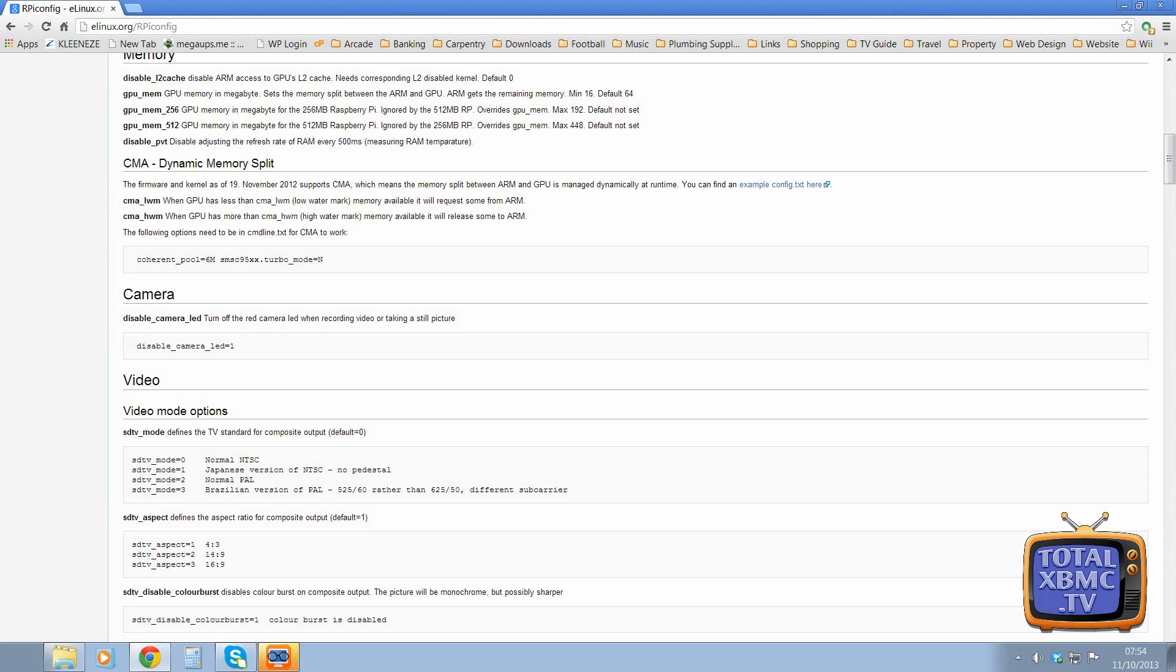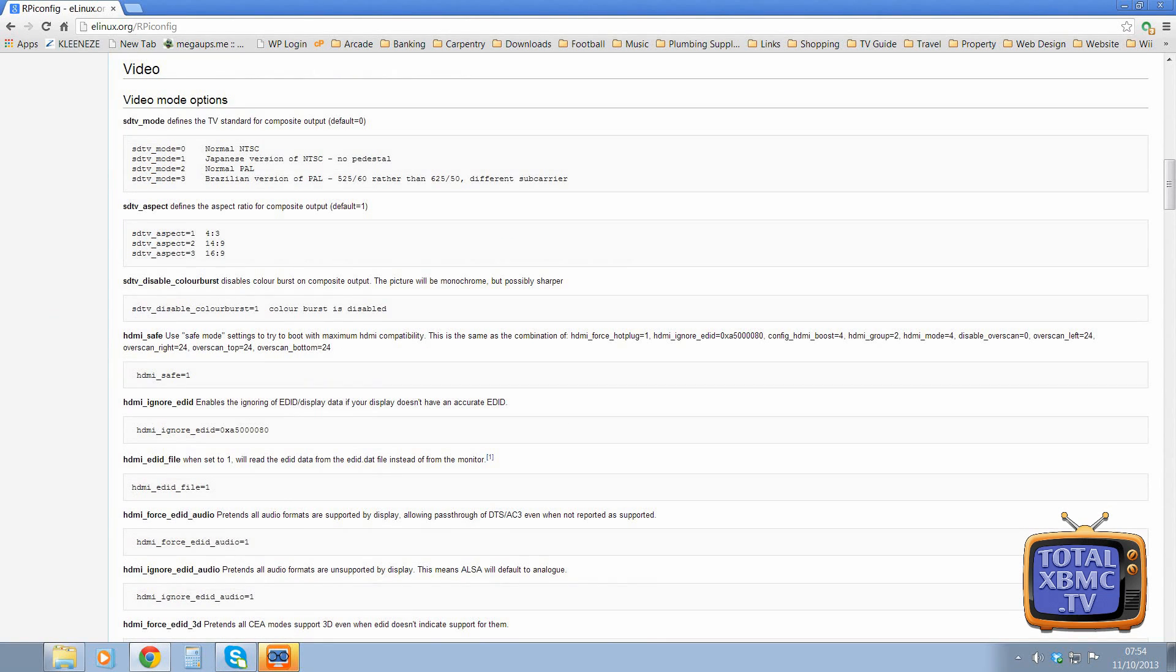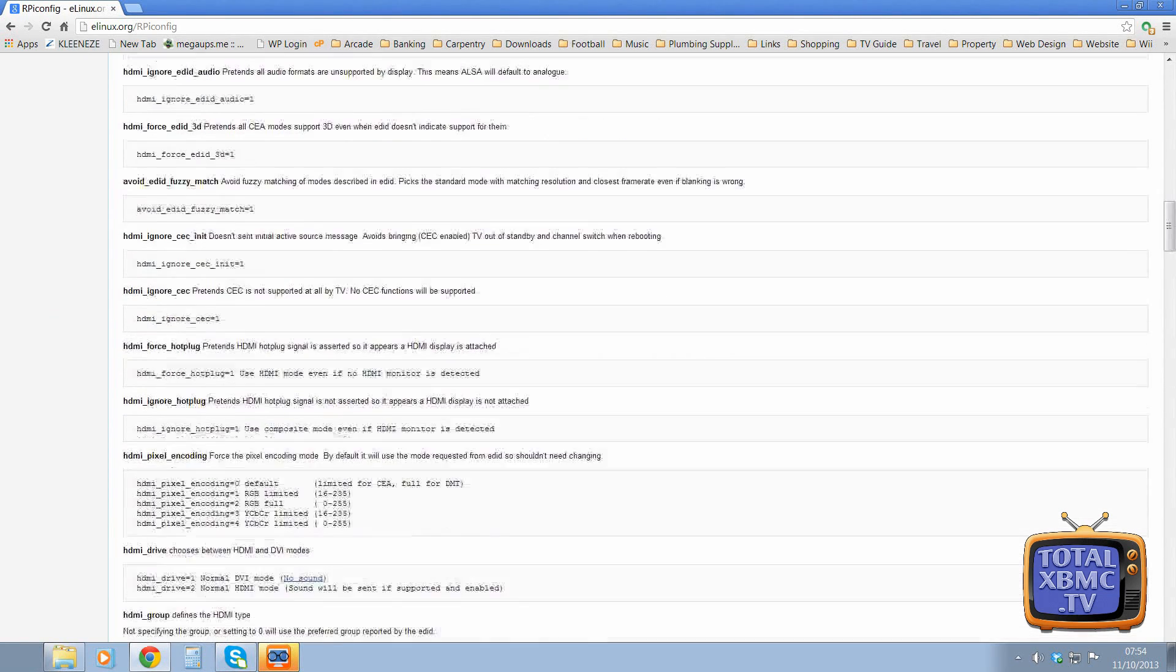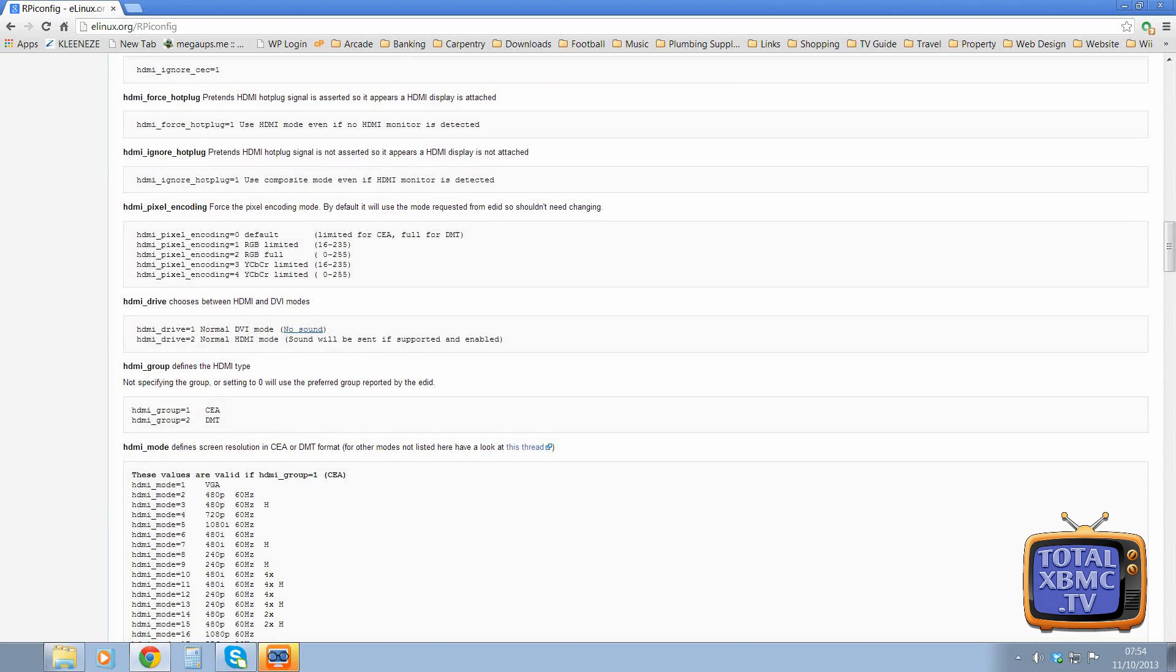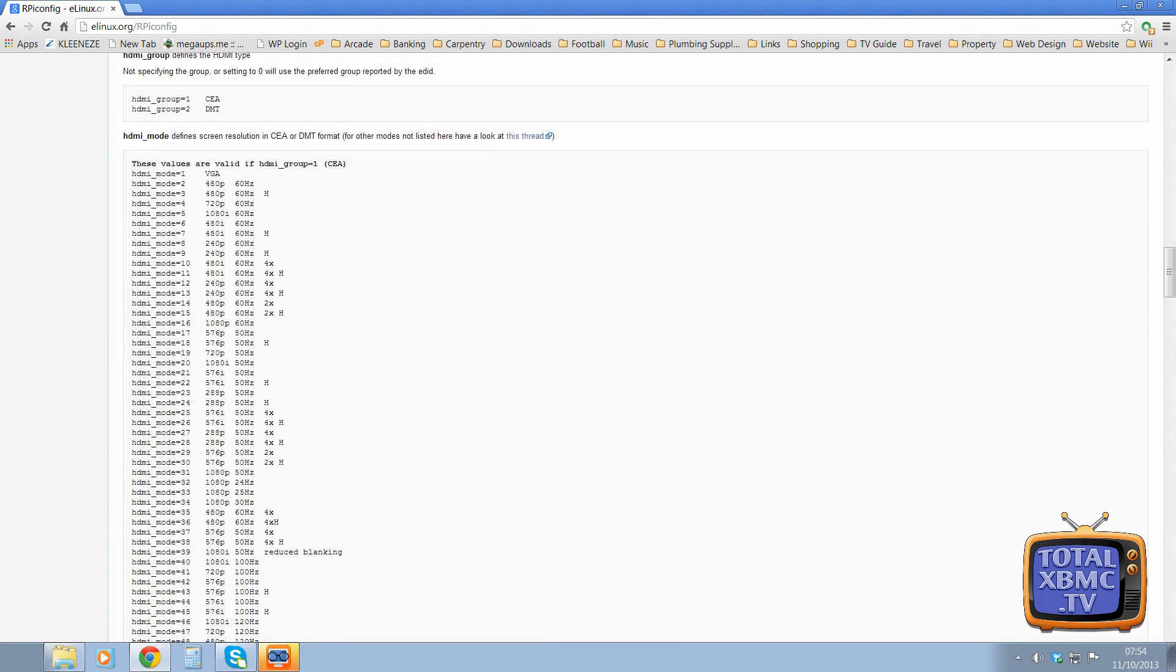And this gives you a whole list of different things you can stick in there. So, you know, if you want to do more advanced features, it's all in here. It tells you exactly what everything does.